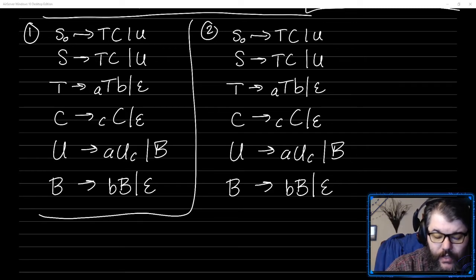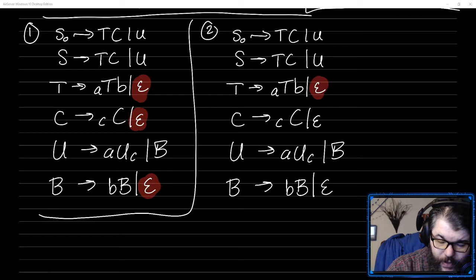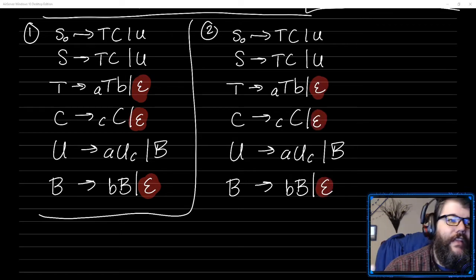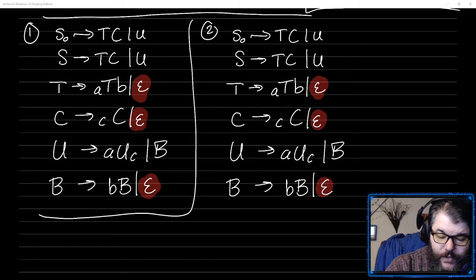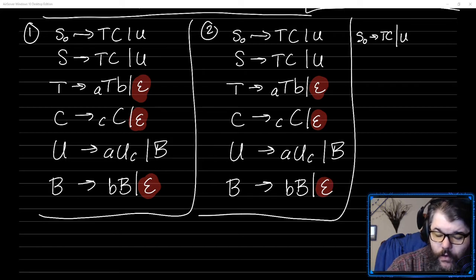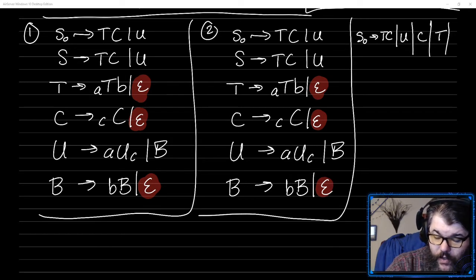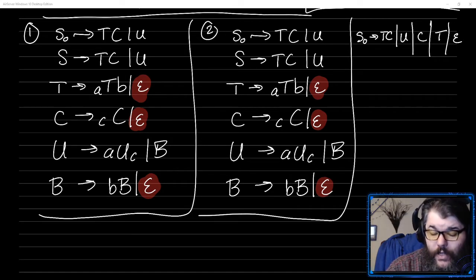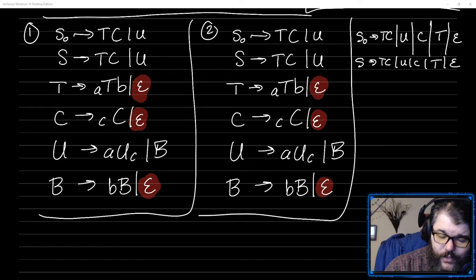The second step in Chomsky normal form is to get rid of these pesky epsilons. The way we're going to do that is simulate the fact that every time we see the variable that would have generated the epsilon, we'll pretend that that variable is not there. So like T goes to epsilon here — I'm going to rewrite S0 goes to TCU as: pretend T is not there, maybe it just goes to C. We also notice that C goes to epsilon, so we can pretend C is not there — maybe it just goes to T, or perhaps neither of them are there, so S0 just goes to epsilon itself.